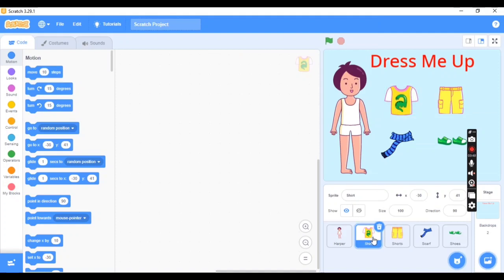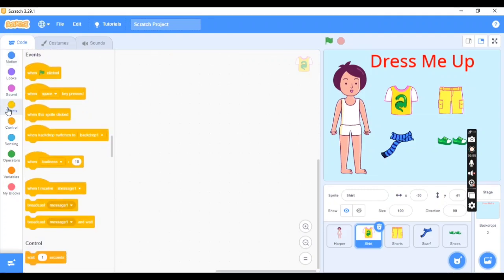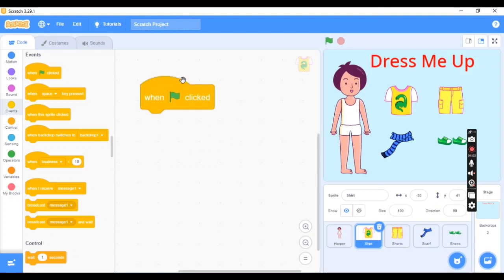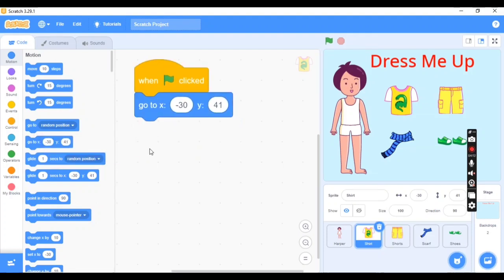First, choose the shirt sprite. Go to the Events block and select 'When Flag Clicked'. Then go to Motion and select 'Go to XY position' — this resets the sprite when the flag is clicked. The XY coordinates may vary in your project, so use the XY position where you placed your shirt sprite.